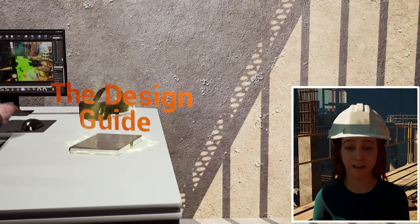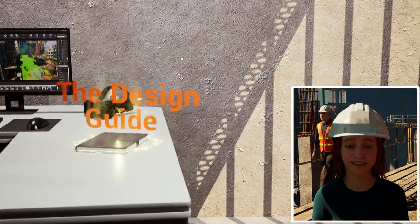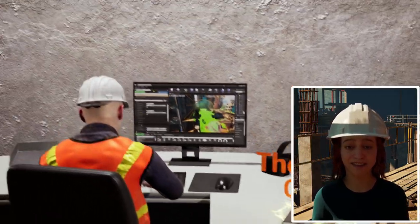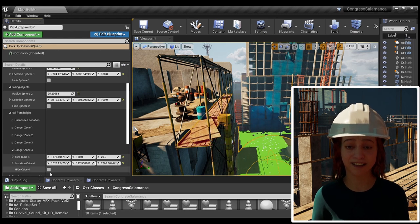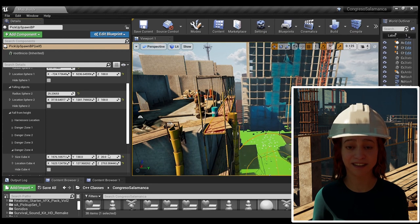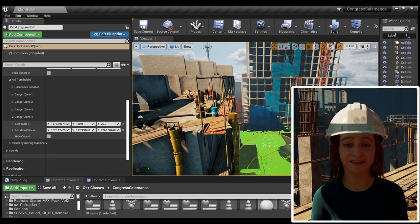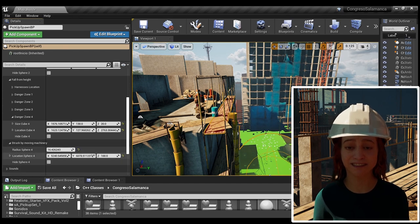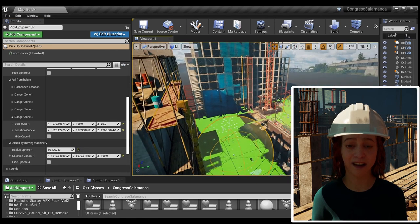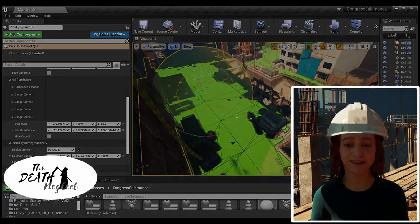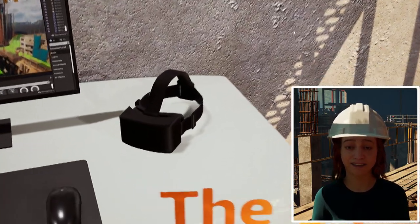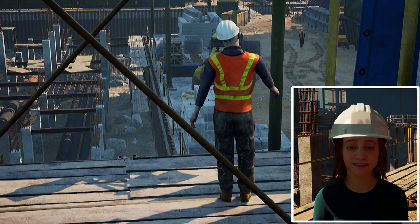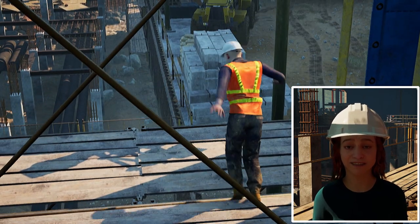This research proposes a design guide to automate the creation of this experience, facilitating the development by non-expert users. The design experience called the NECLA test seeks to raise awareness and train workers on risk prevention on the construction site.